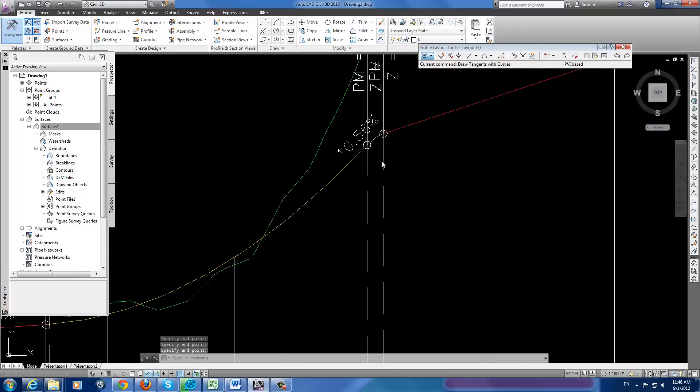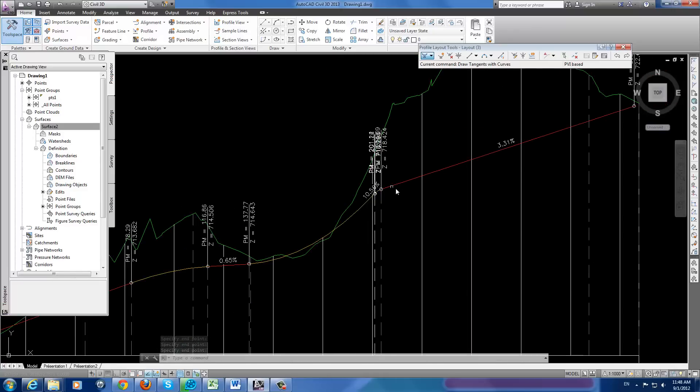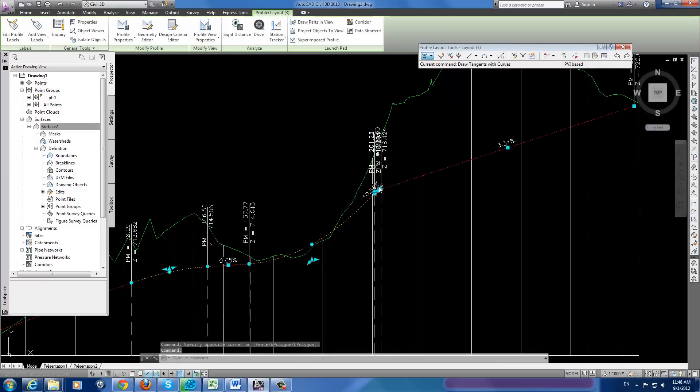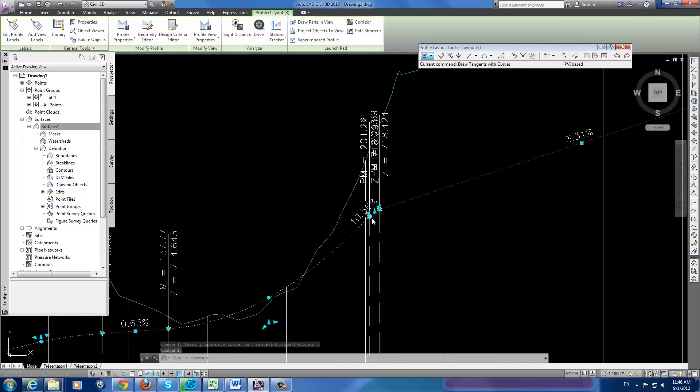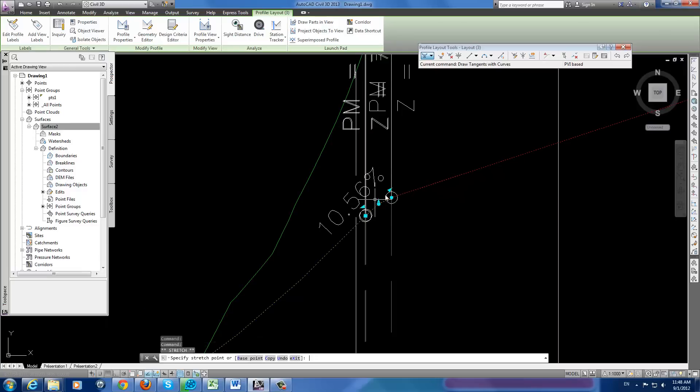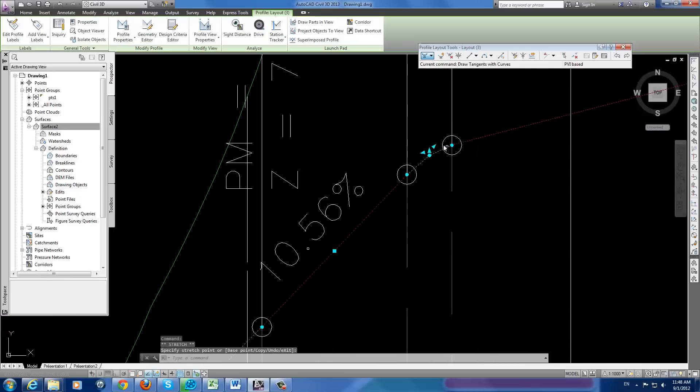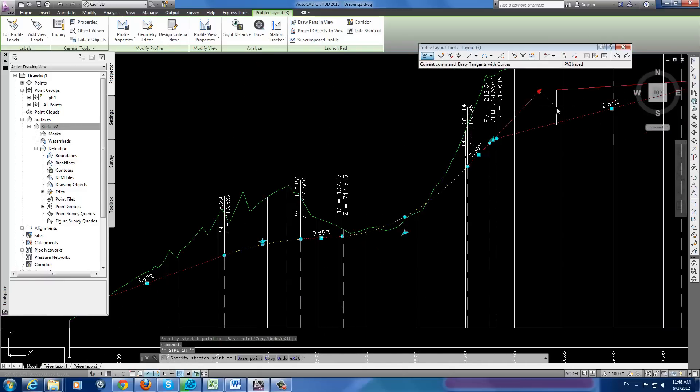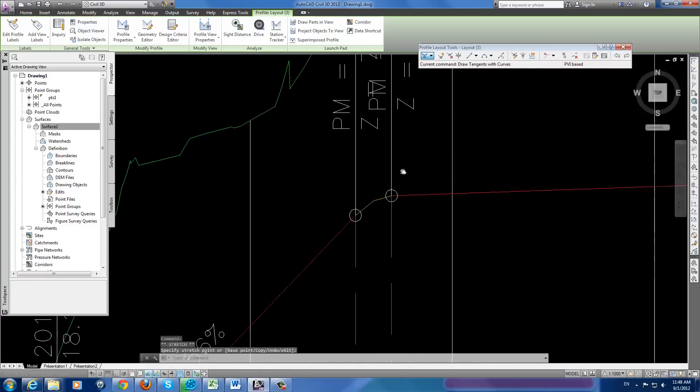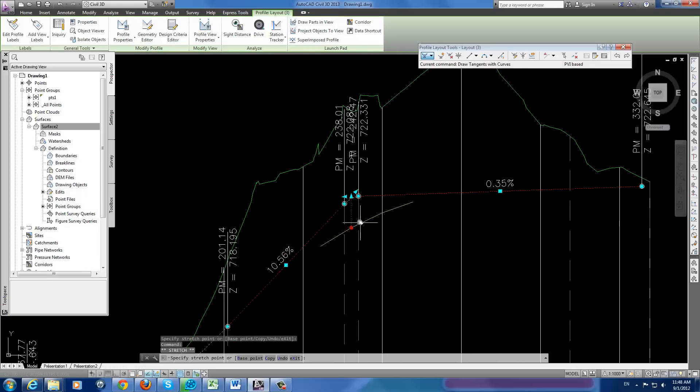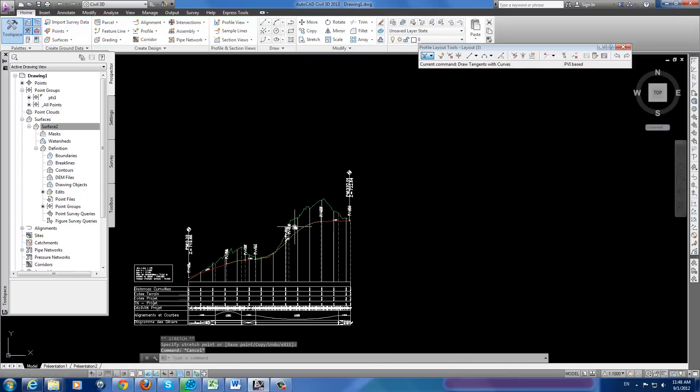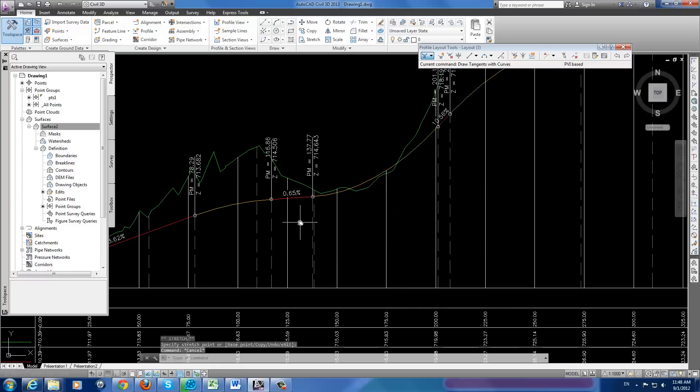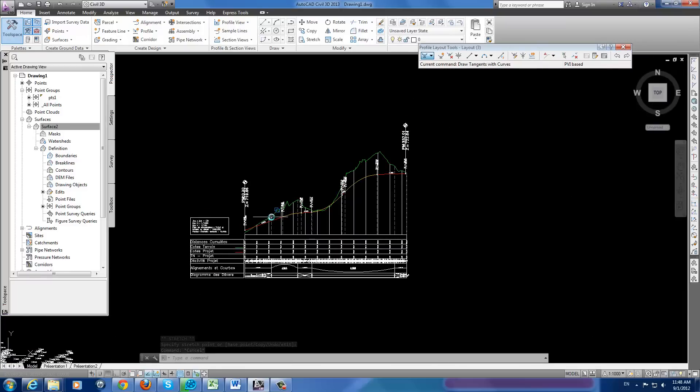A problem here. I can change that by changing the position of this point, like this. For example here, and change the radius. This radius is not logical. This is much better. This is our alignment.